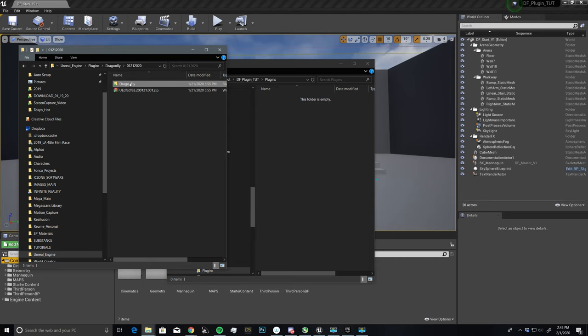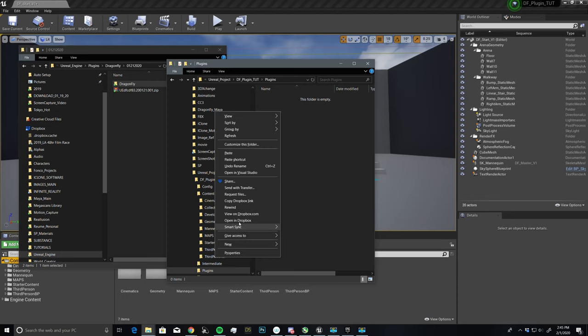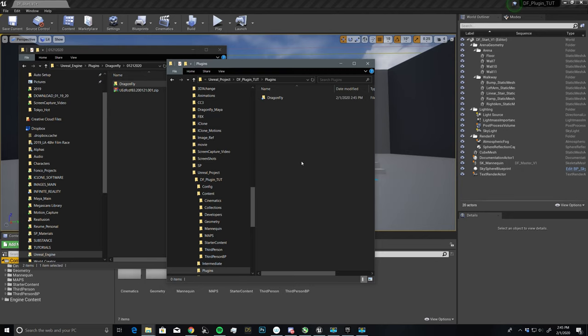So I'm just going to copy this folder, and then I will paste this right into the plugins folder. So paste.